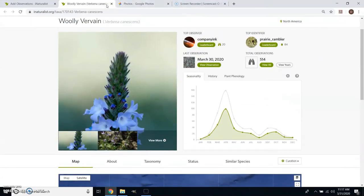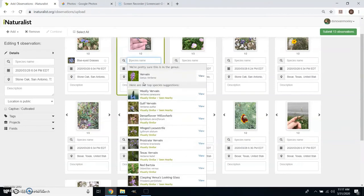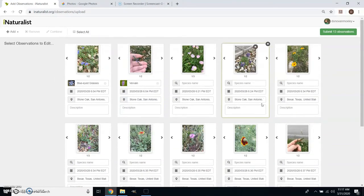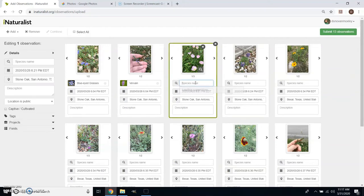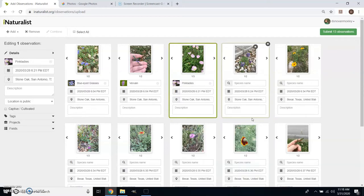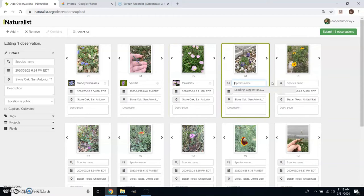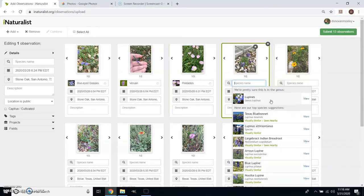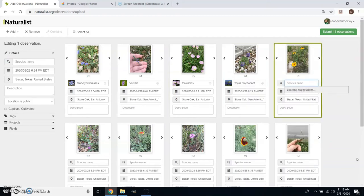I can come back later and update or edit my guess, change my mind based on what other people say. I think this will come up as a pink lady, which is a species of evening primrose — I'll take that. Texas bluebonnet — you see it makes other suggestions as well based on where you are and how it looks. If I'm really anxious about making that call I can just call it a lupine — Lupinus is the genus — and take a broader brush stroke there.